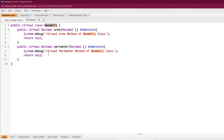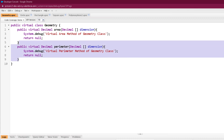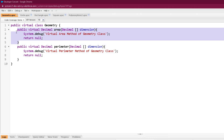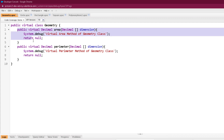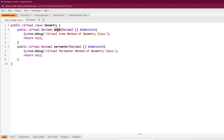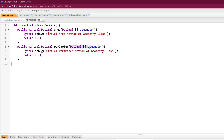I have created a virtual class called 'Geometry' with two different virtual methods. Because these methods are virtual, I can override them or provide a new definition in their subclass. The area method accepts a decimal array as a parameter and just prints a statement — 'I am a virtual area method of geometry class' — returning null. The return type is decimal. The perimeter method is also virtual, also returns decimal, also accepts a decimal array, and similarly prints a statement and returns null.